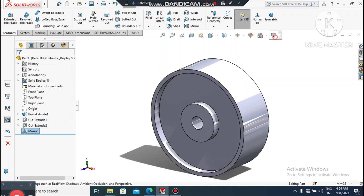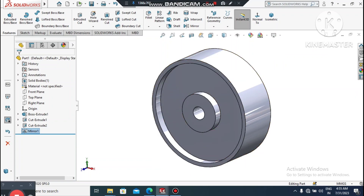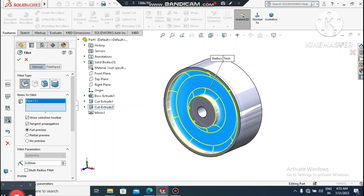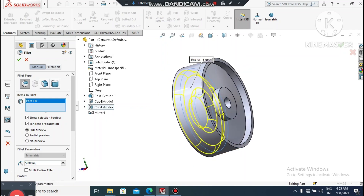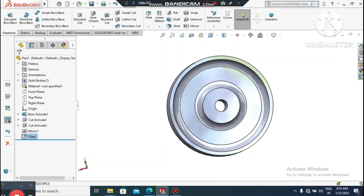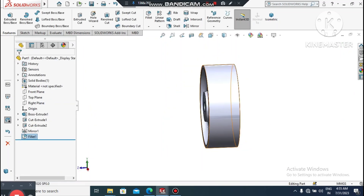Now it's time to apply a Fillet of 5mm. Go to Fillet, select this face and this face — both edges will be selected. We create a fillet of 5mm.